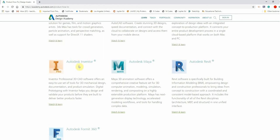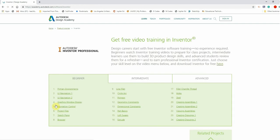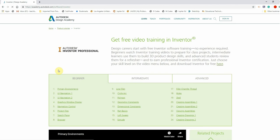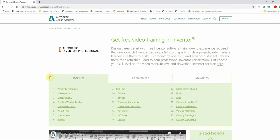Alright, so Autodesk Inventor. We're going to click on Watch and Learn. Excellent. Here we have an extensive list of free training videos for Autodesk Inventor.